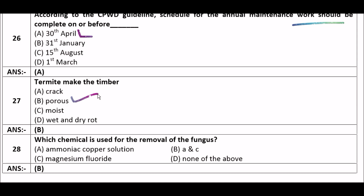Next question: Which chemicals are used for the removal of fungus? Option A: ammoniacal copper solution, option B: A and C both, option C: magnesium fluoride, option D: none of the above. The right answer is option B — ammoniacal copper solution and magnesium fluoride are both chemicals used for the removal of fungus.